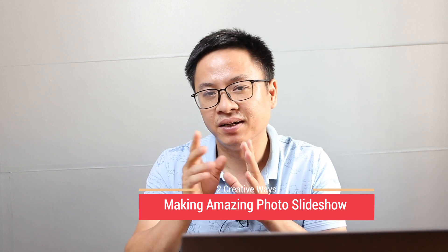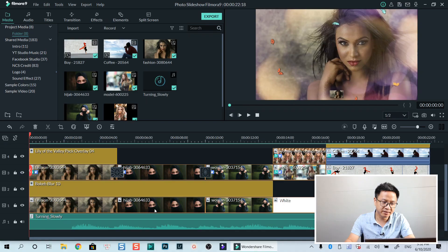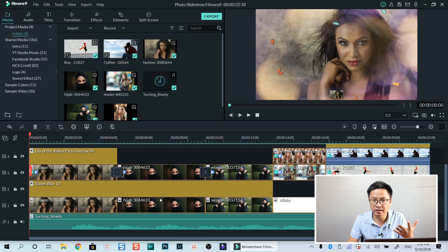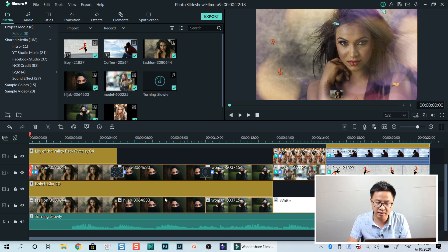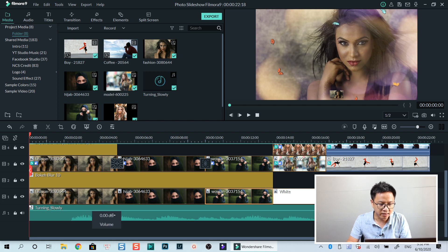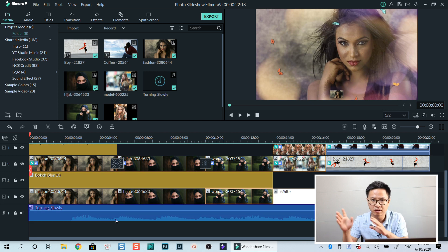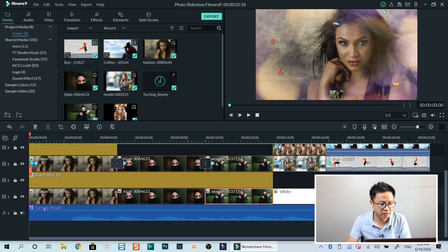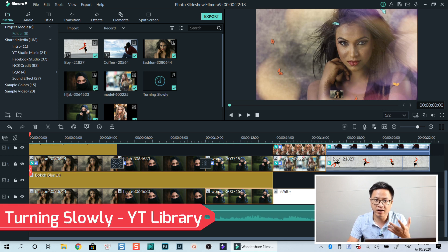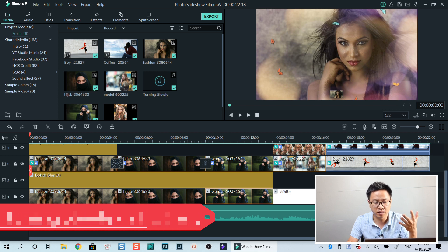It's beautiful and there are some ways you can create a beautiful slideshow with Filmora9. This is the timeline I showed you at the beginning of this tutorial — the example video. Down below I have a music track. It's a slow and smooth music track called Turning Slowly. You can find it on YouTube Studio, YouTube Library.